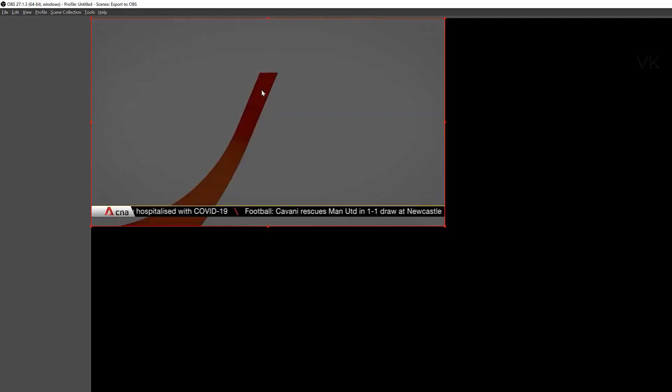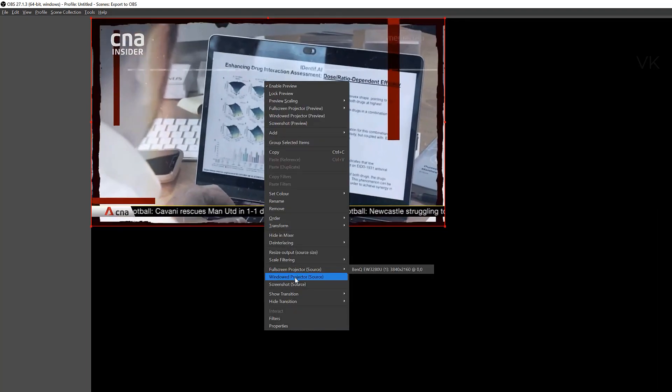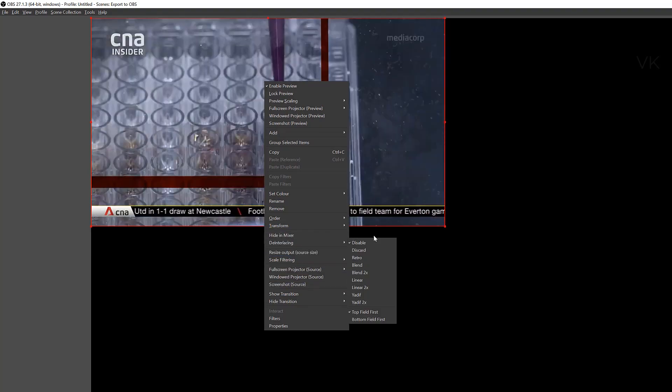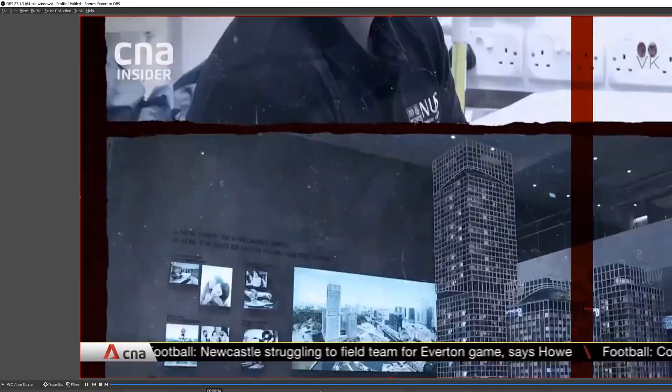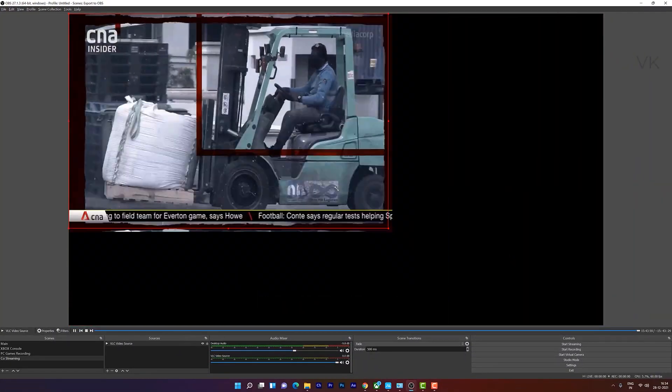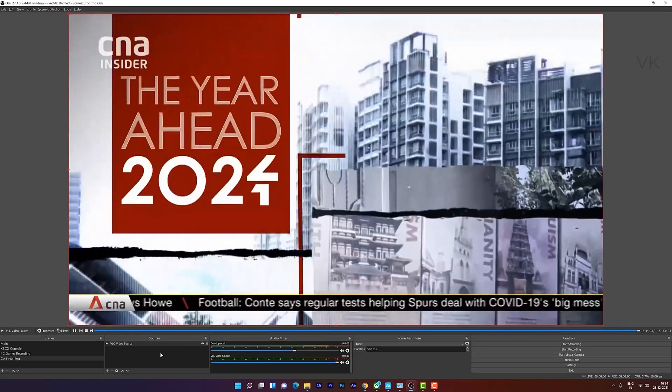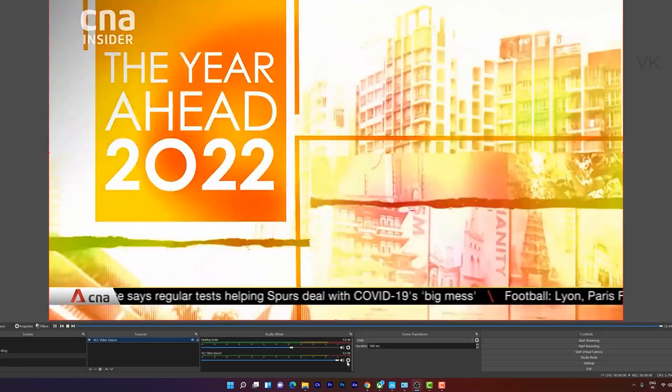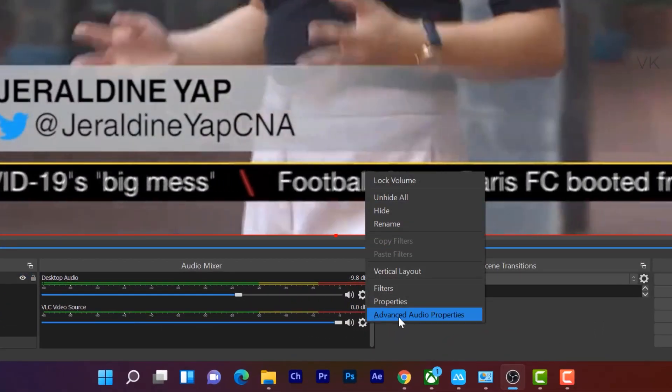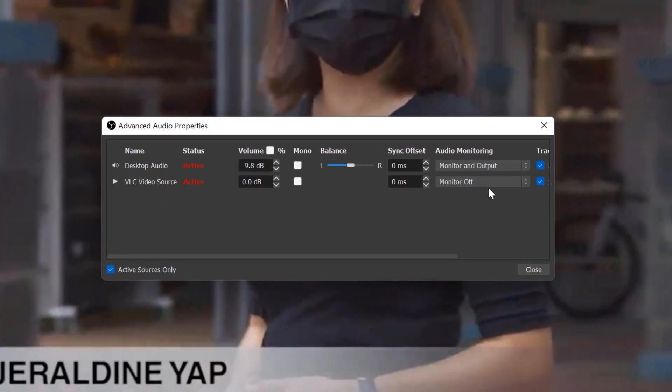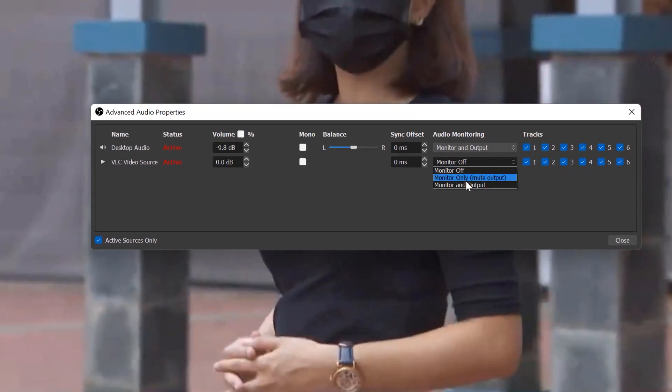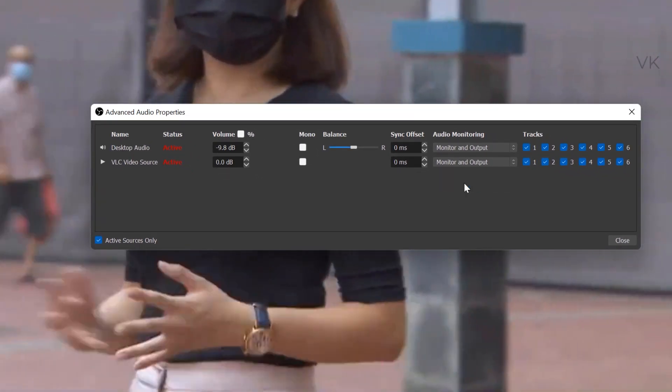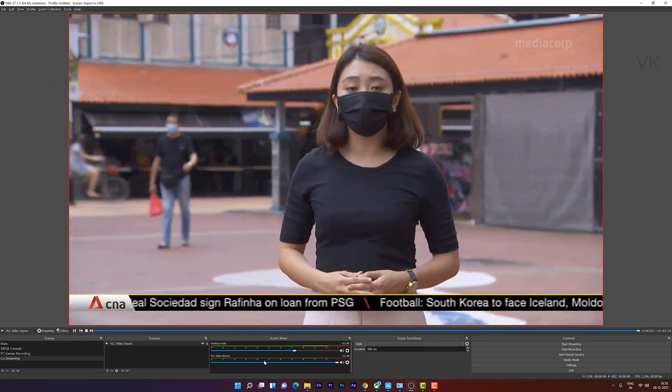Super cool. So video is added here. And here I'm going to stretch to screen. But there is no sound. So you need to enable this VLC video source settings, advanced audio properties. The monitor was off, so we need to enable it. Enable this monitor and output. Close it. But still there is no sound, there is no audio.